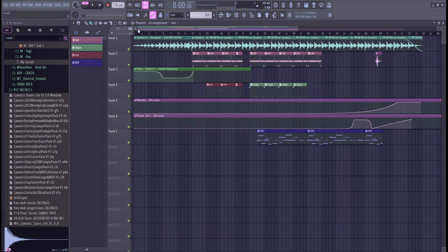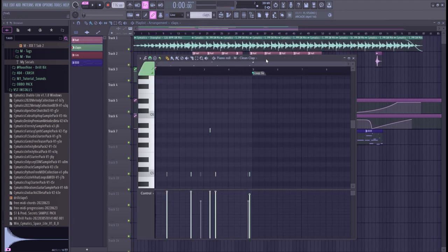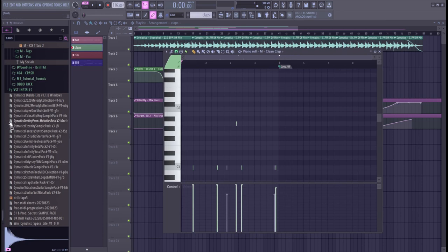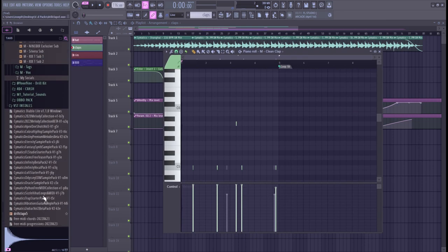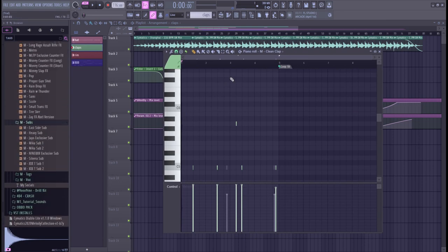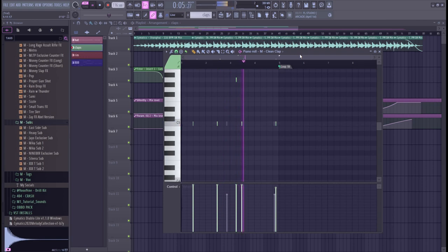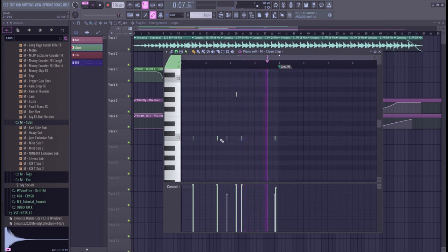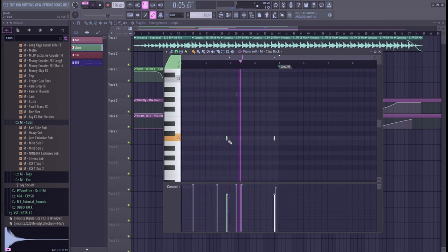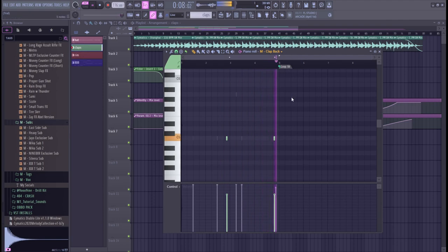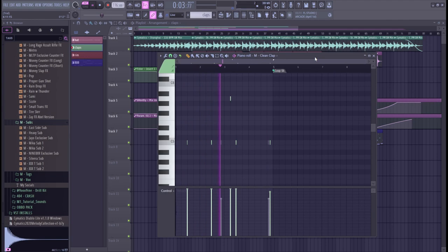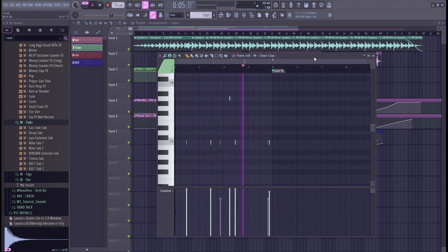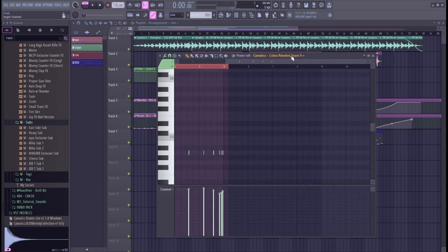And then for the clap, there's a clean clap from the same pack I used. Shout out MLCP again. I added a higher pitch clap right here along with a clap back from the same pack. For the rim, I used the Somatics Rim Cobra Rim Shot Snare 9.